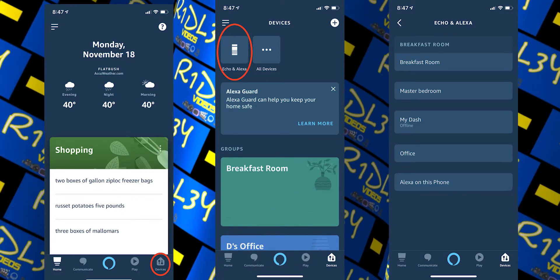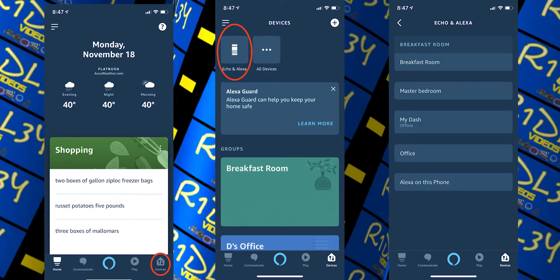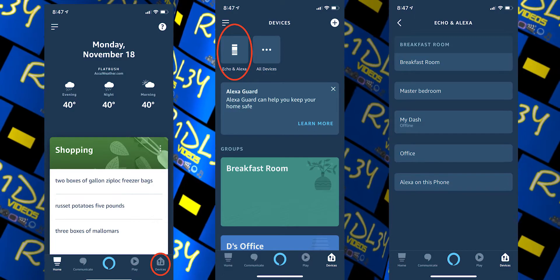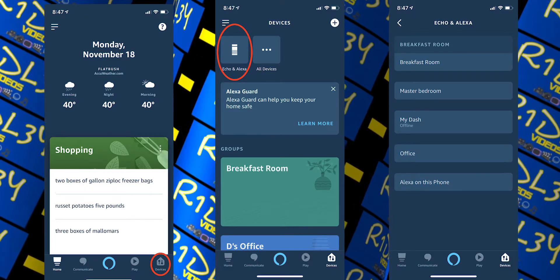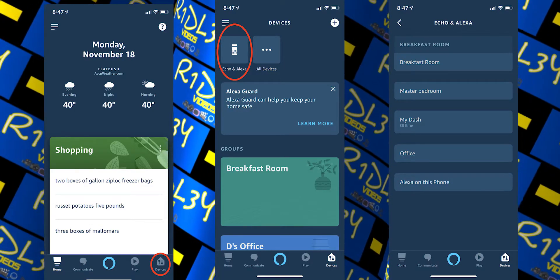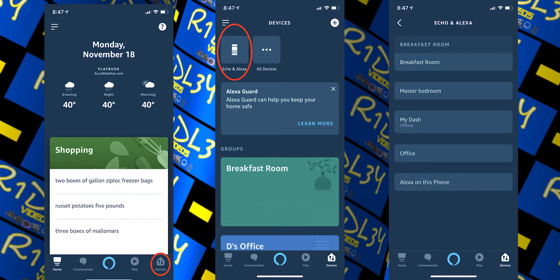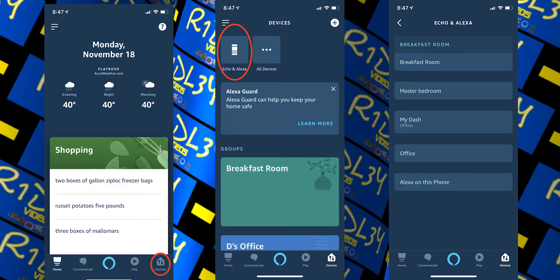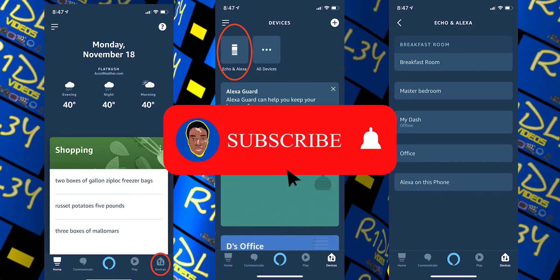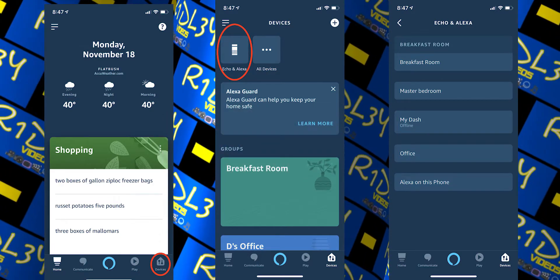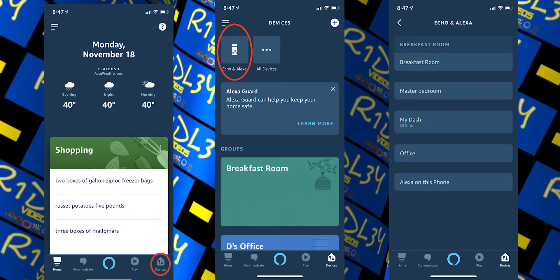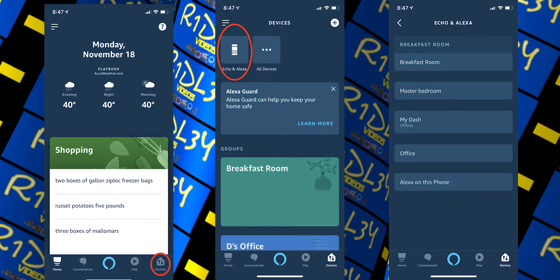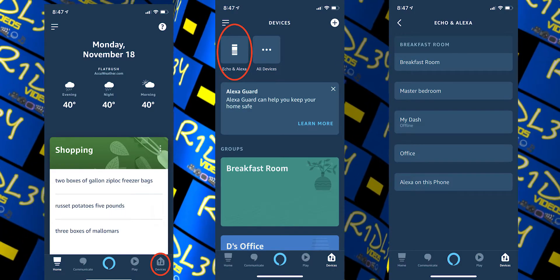Once you know the name of the device you want to call, simply use the command 'drop in' to talk to another room. For example, just say 'Alexa, drop in on the master bedroom.' The device in that room will chime and the light ring will turn green, indicating that someone is about to make an announcement. You'll then be able to hear what's going on in that room from your own device, and they'll be able to hear you — so you can basically have a conversation right then and there.